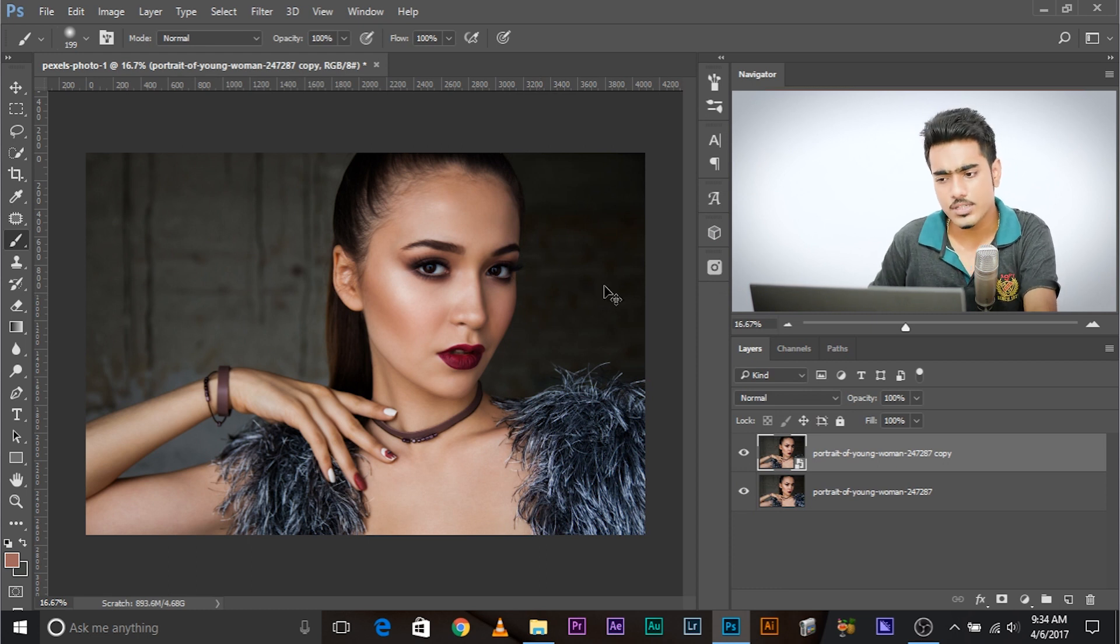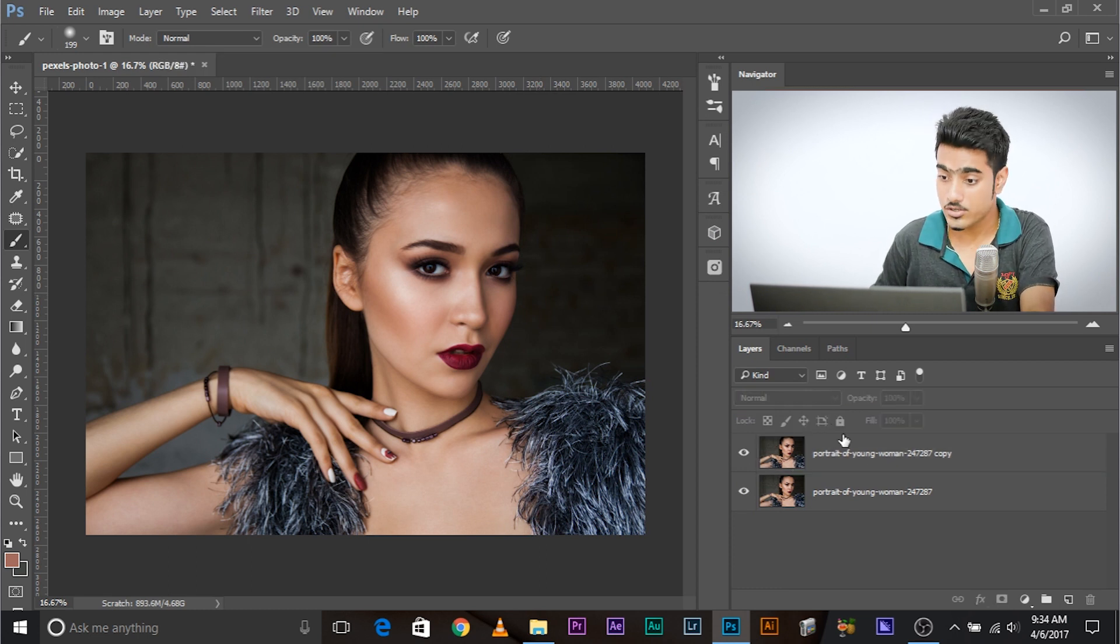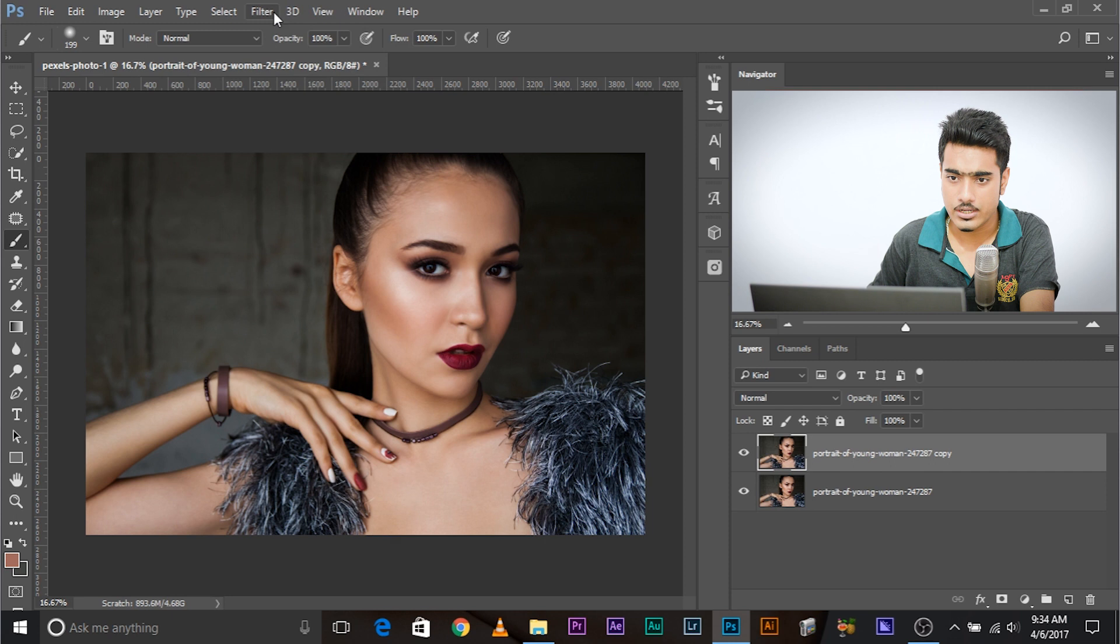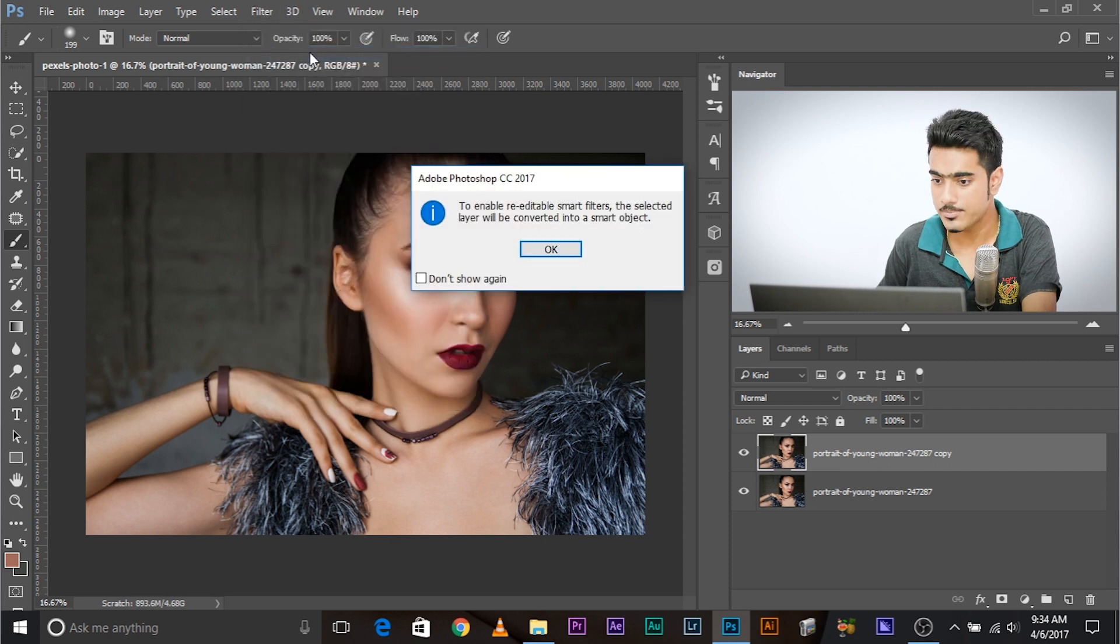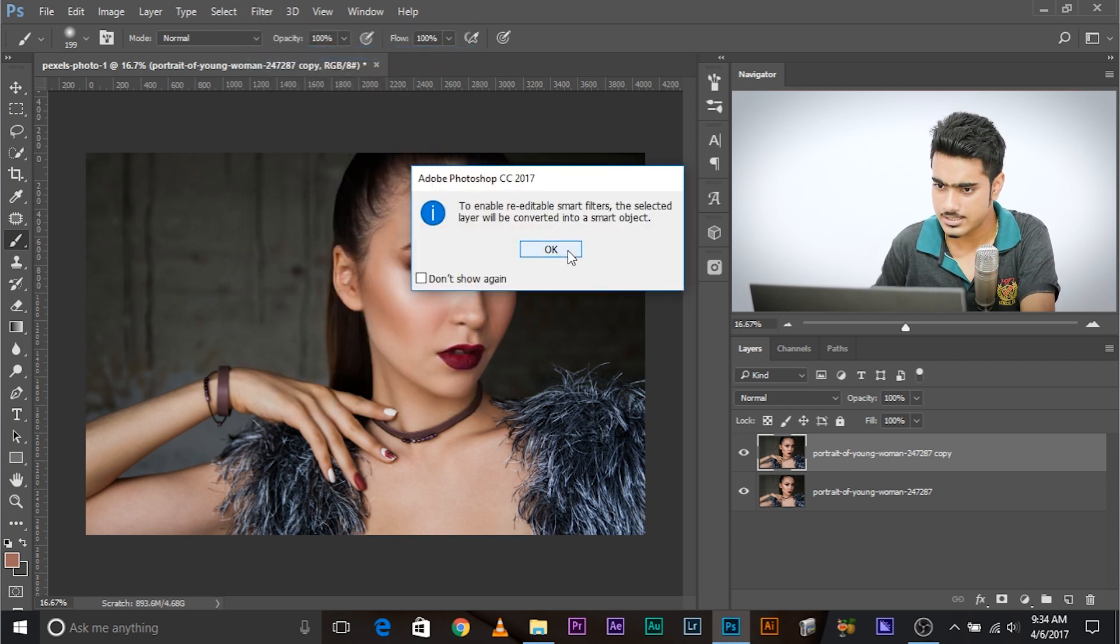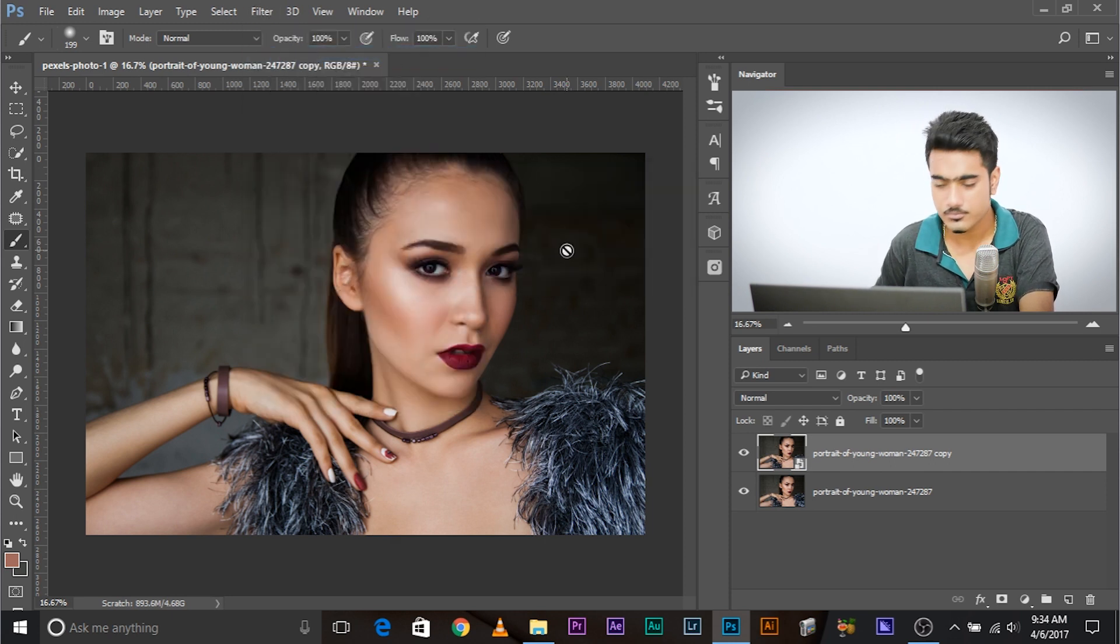Now, one of the other ways of converting it to smart object is clicking on it and going to filter, convert for smart filters. Same thing. Now, here's the thing. Why did we convert it into a smart object? Because now we are going to apply the camera raw filter to it.